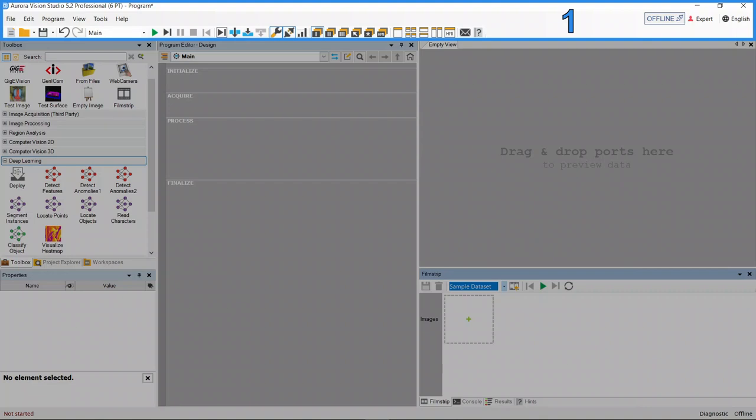Furthermore there is an online and offline mode switch as well as complexity and language controls at the top right corner of the screen.